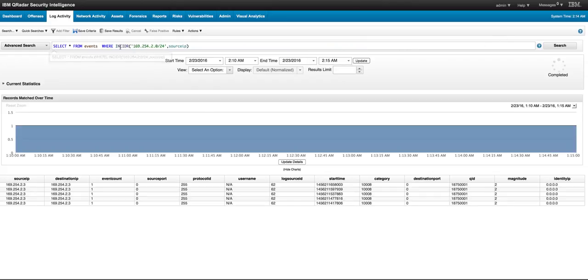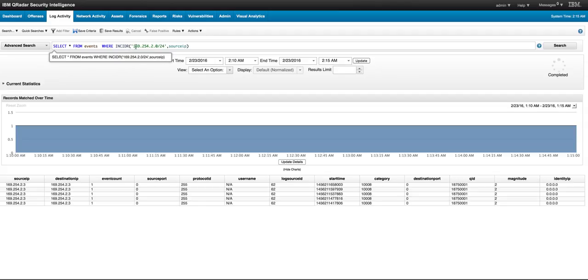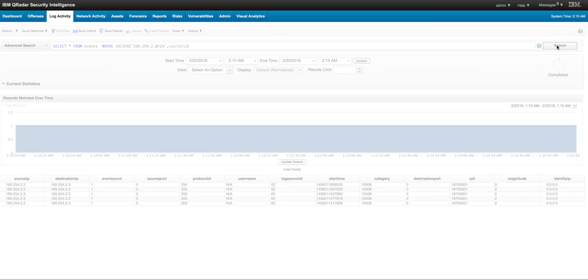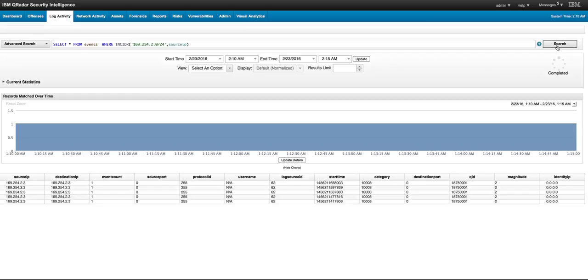If you want to limit the result to a CIDR range, the 256 addresses that begin with 169.254.2, then that's the syntax you put. The IN CIDR, put the CIDR, and then this is referred to the source IP that you are doing the search and you get that result.